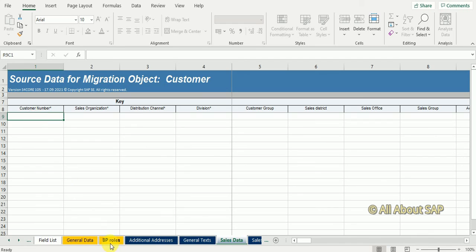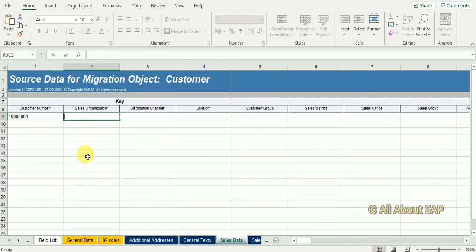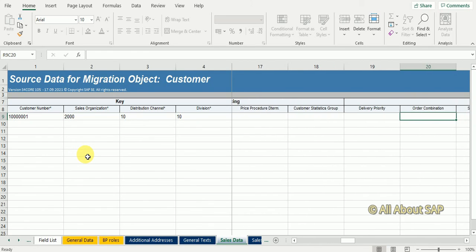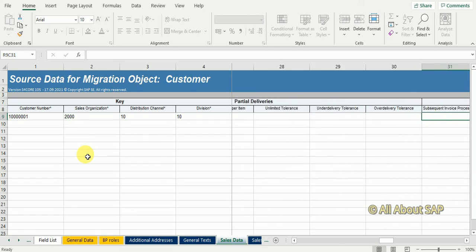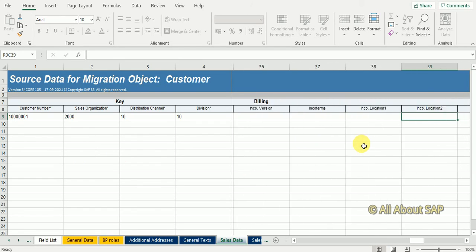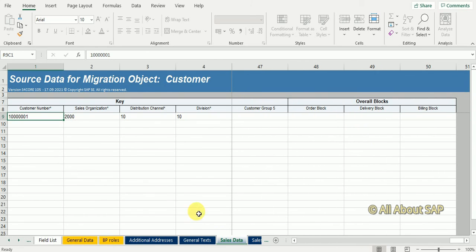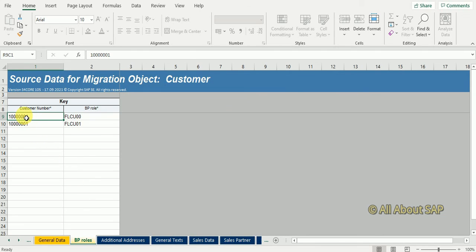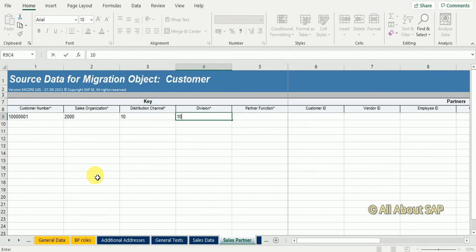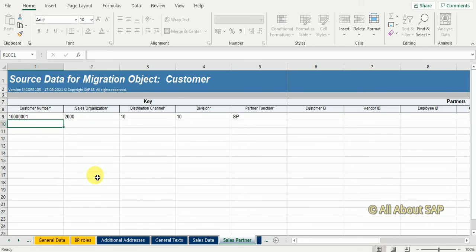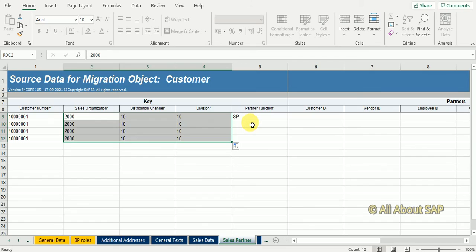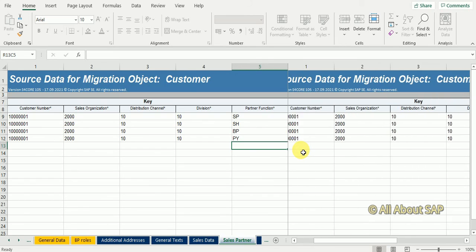Now customer name, it is a primary key. I'm just maintaining mandatory fields. I'm going to sales partner data. We need to maintain partner functions here. There are four partners in SAP sales order: sold to party, ship to party, bill to party, payer. Four partner functions I will maintain.